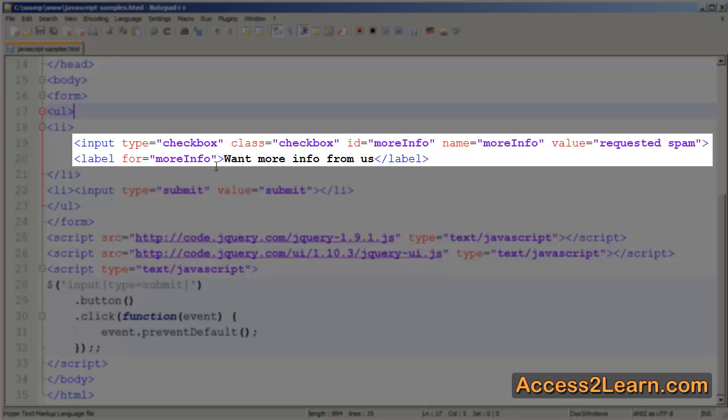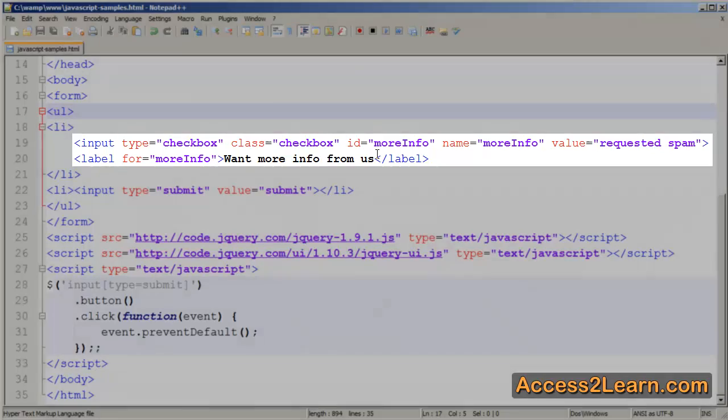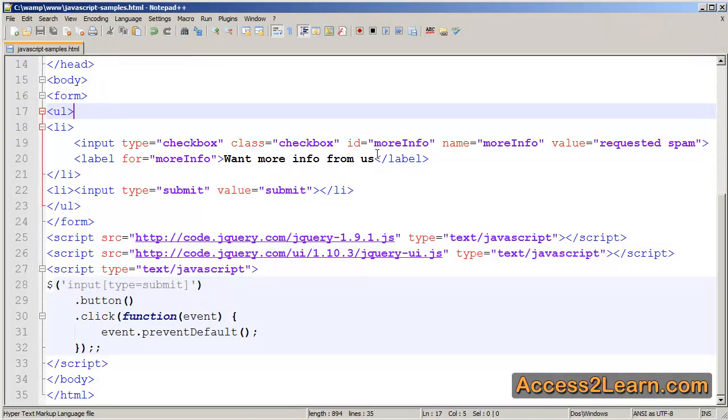We also have a label, and this is very important with jQuery UI, that we use the label with the FOR attribute to identify based upon the ID attribute. jQuery UI is going to use this in order to give us a label for our toggle button.